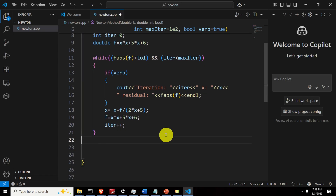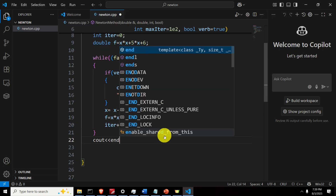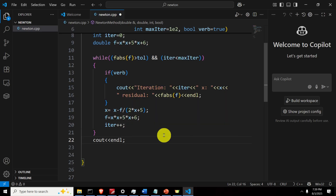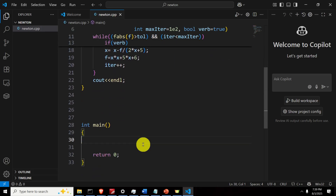Finally, before we return, let's print one additional endl so that we have a nice print. Let's save this file and go inside our main function.